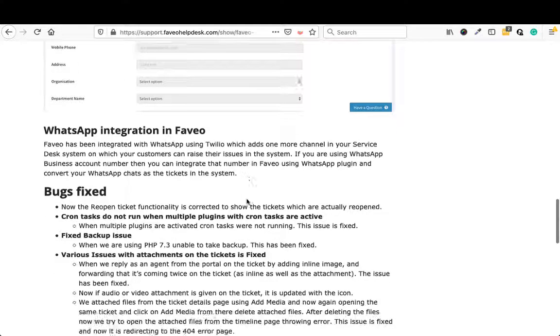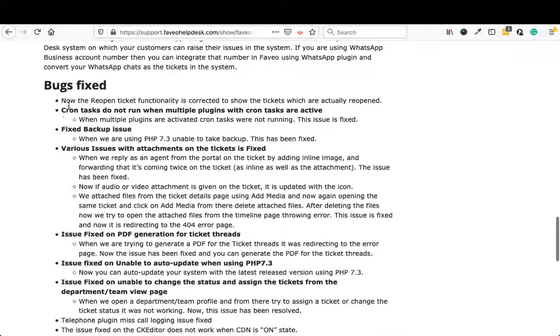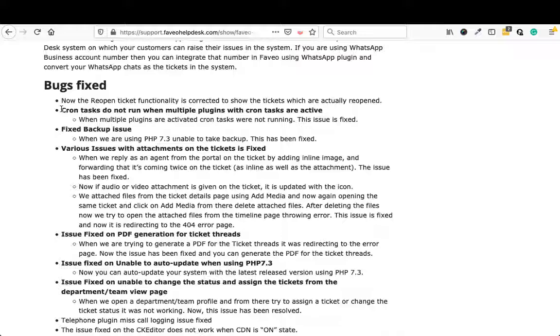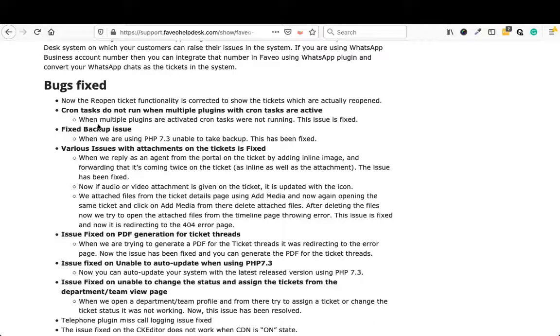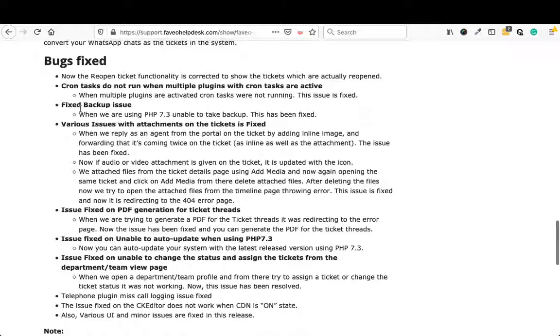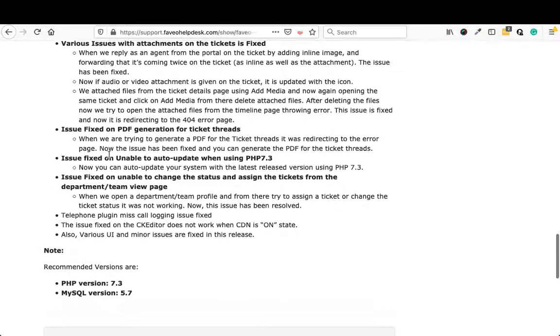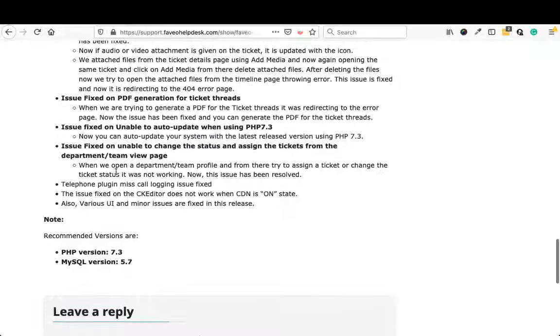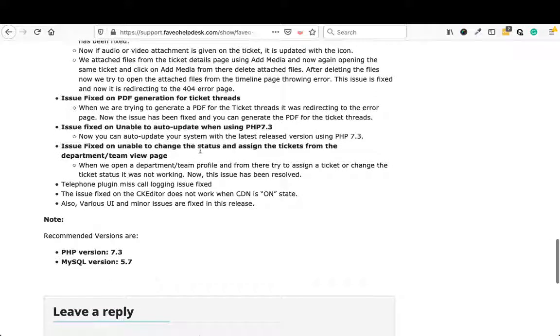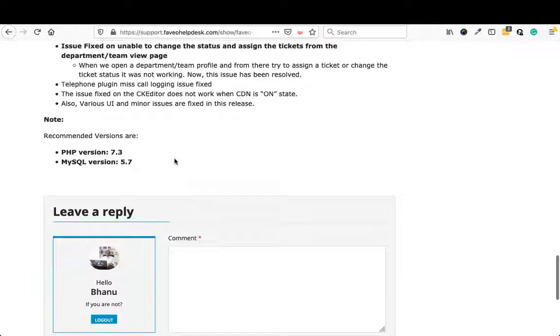Going back to the release notes, the other things which is done is bug fixes. So earlier we had some issues with the cron job when multiple plugins are enabled. This is fixed. There was some issue regarding the backup and update with PHP 7.3, which is fixed now. Some attachment issues for certain mails were not being picked up, mentioned in the release note in detail, that is fixed. The PDF generation issue is fixed. And there were also some change status and assigned tickets from departments and team view page. This is also fixed.